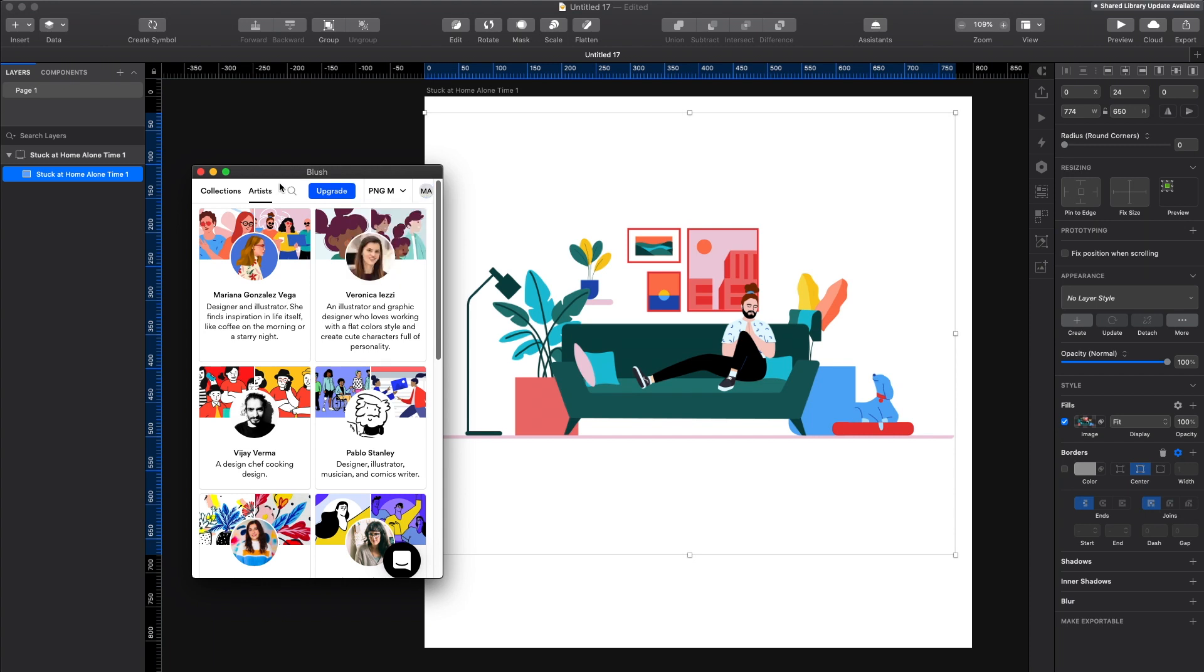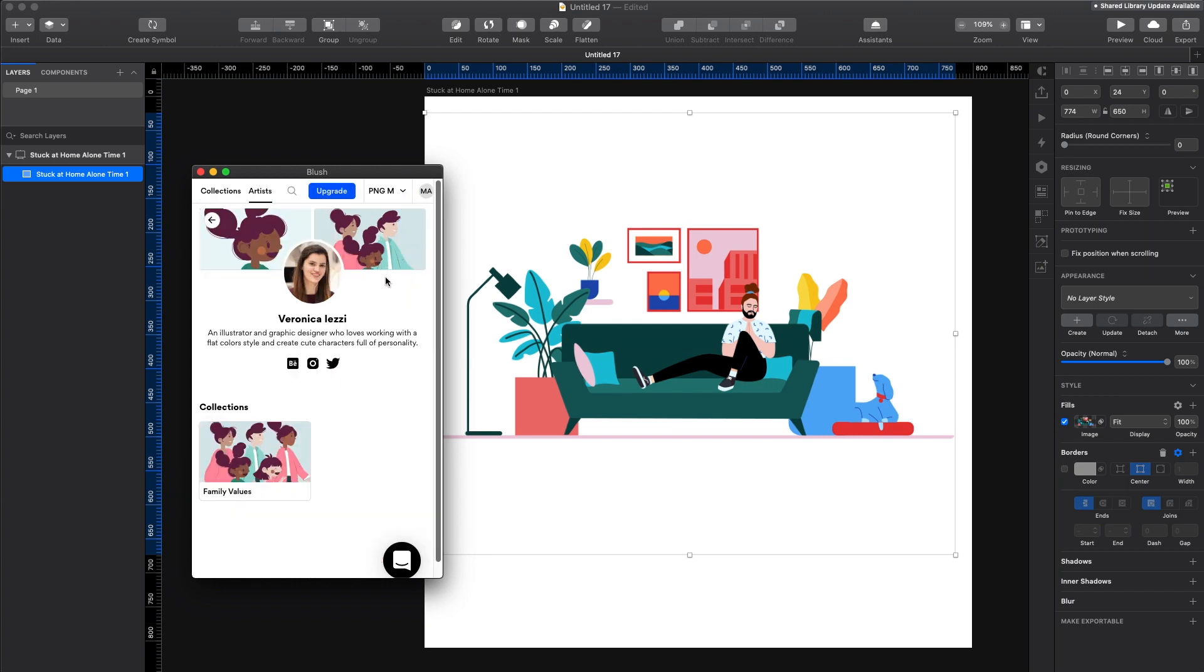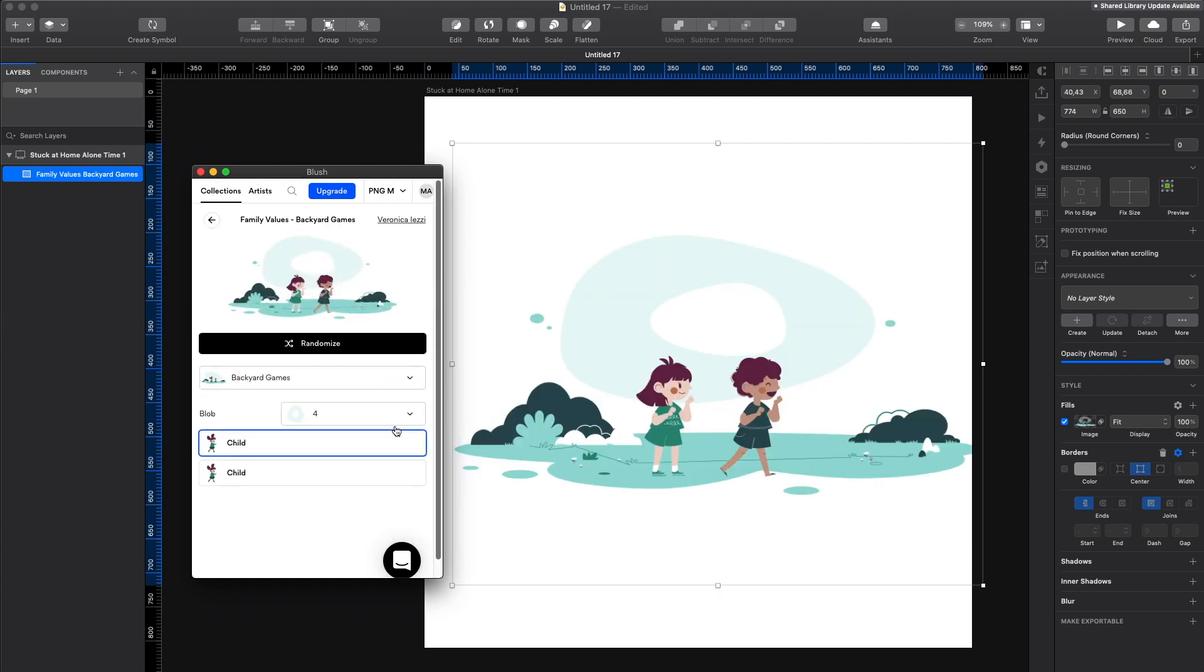But overall, I'm really happy with the product. But keep in mind that it's very early in its life and it's gonna grow and it's gonna get more artists and more artworks and more options to choose from. So it's gonna be even more robust in the future.